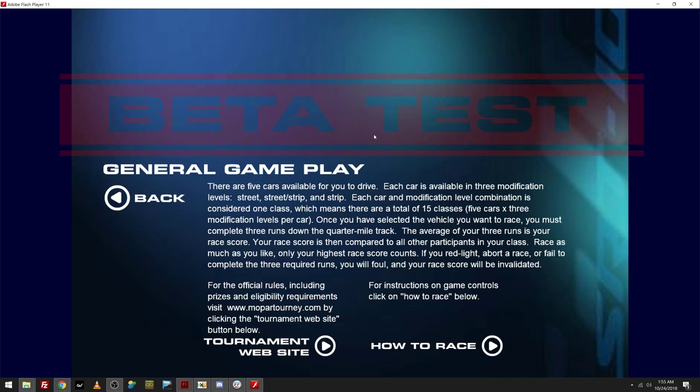Once you have selected the vehicle you want to race, you must complete three runs down the quarter mile track. The average of your three runs is your race score. Your race score is then compared to all other participants in your class. Race as much as you like.